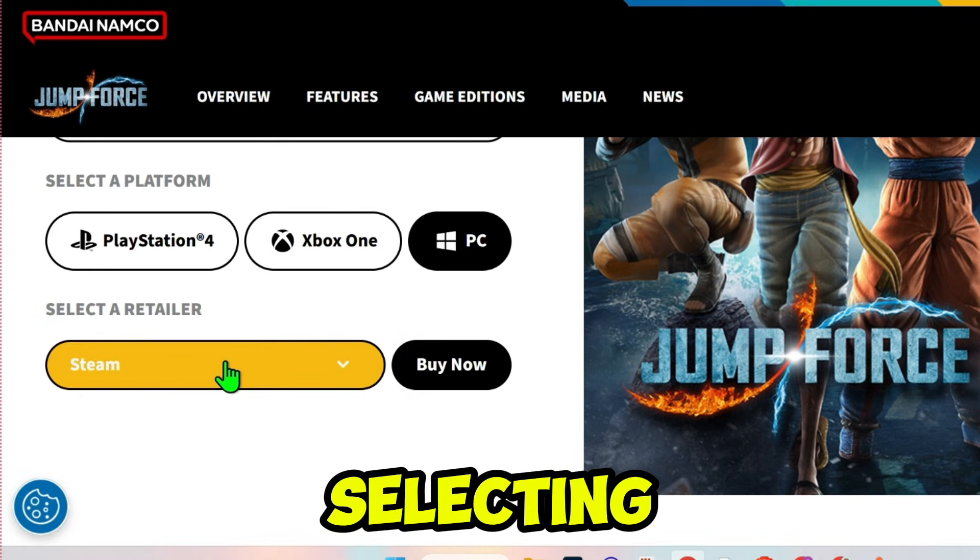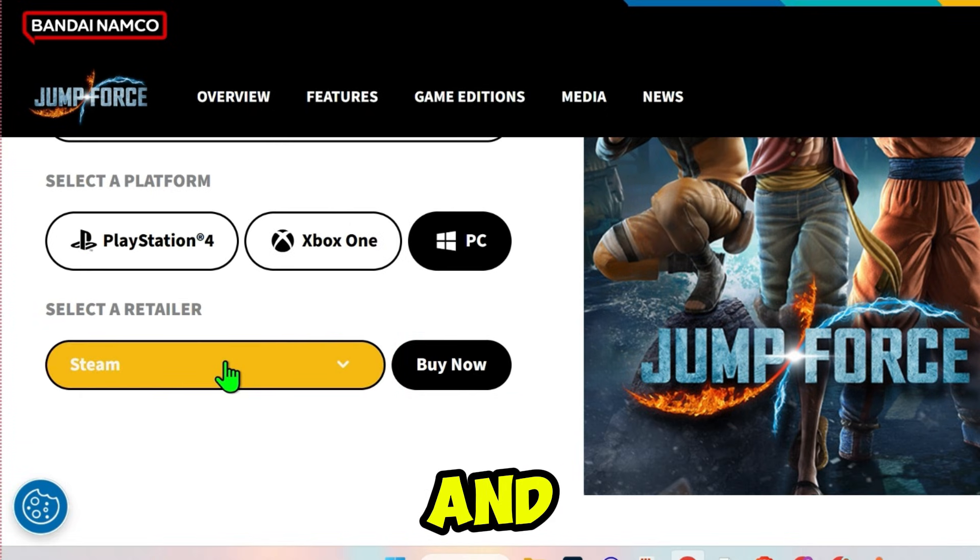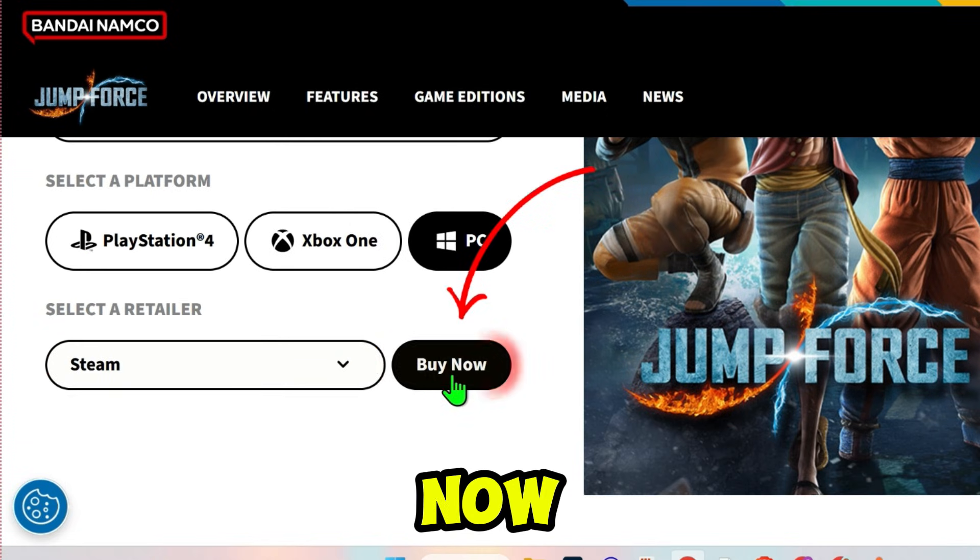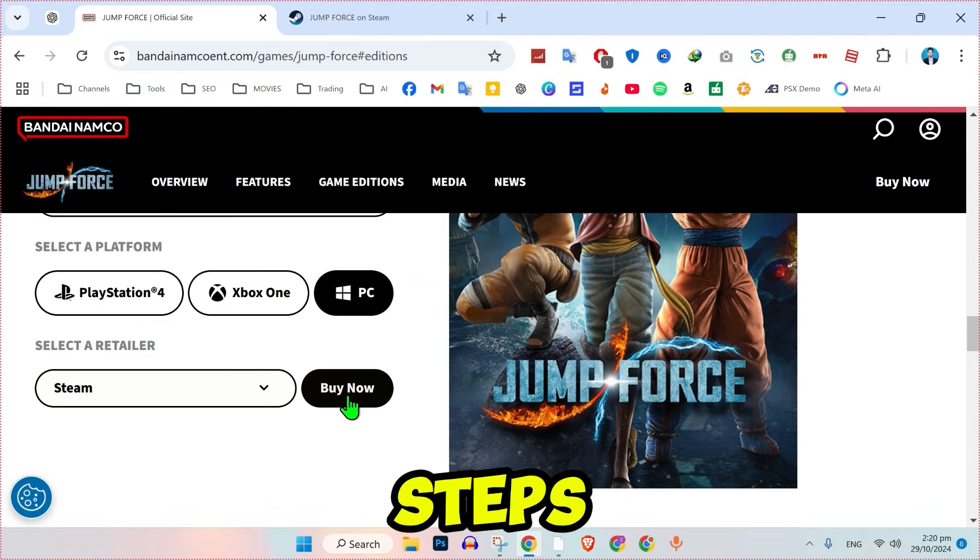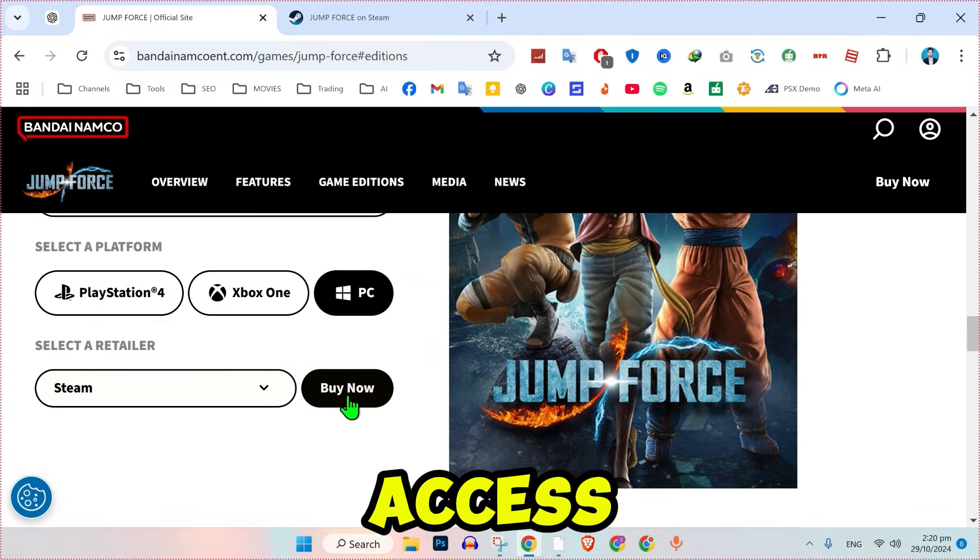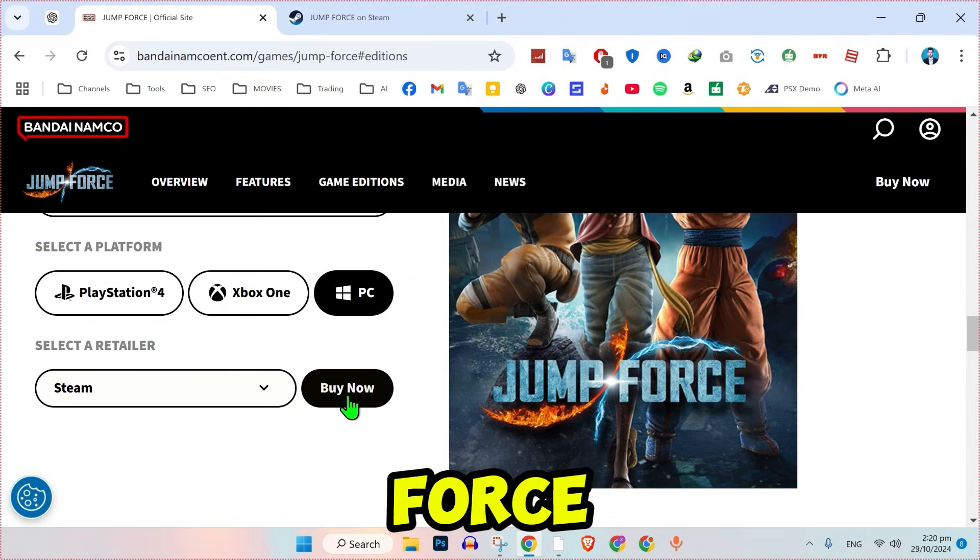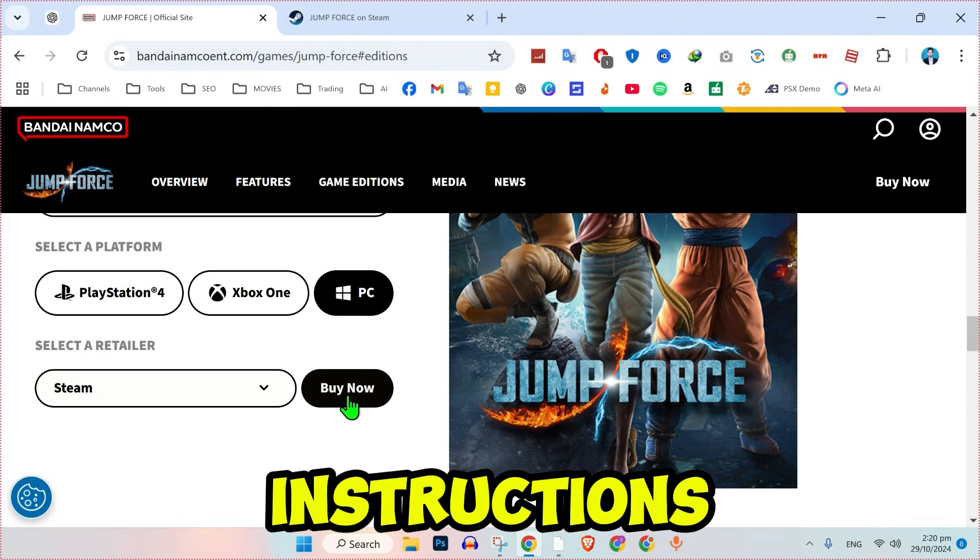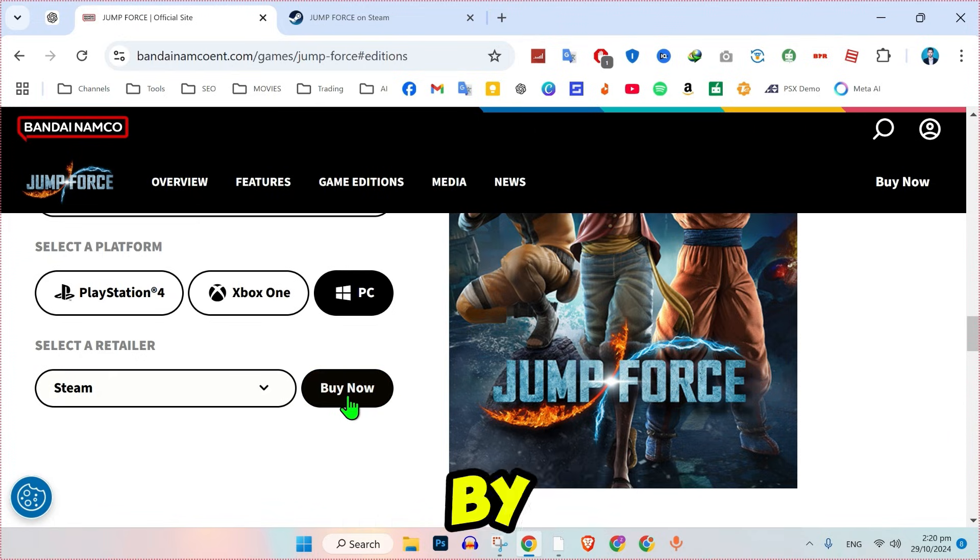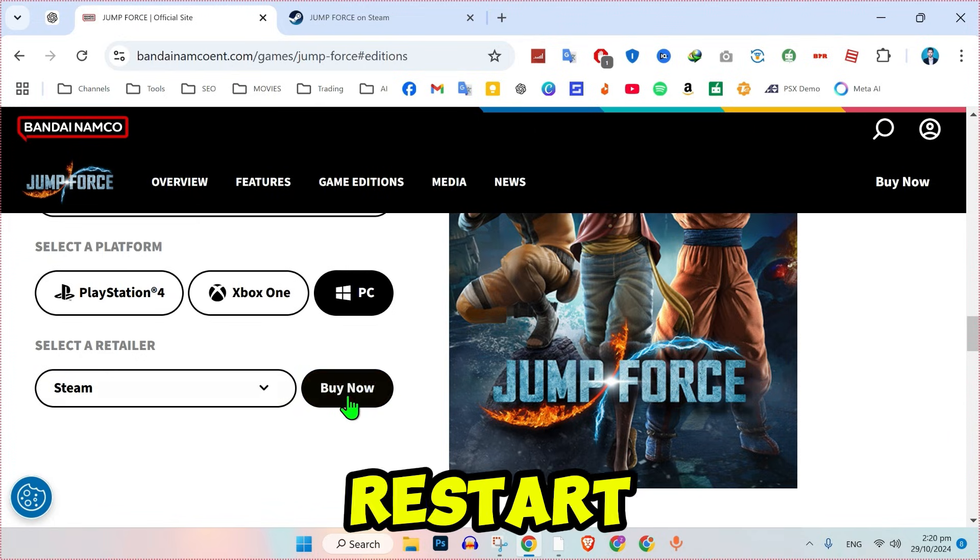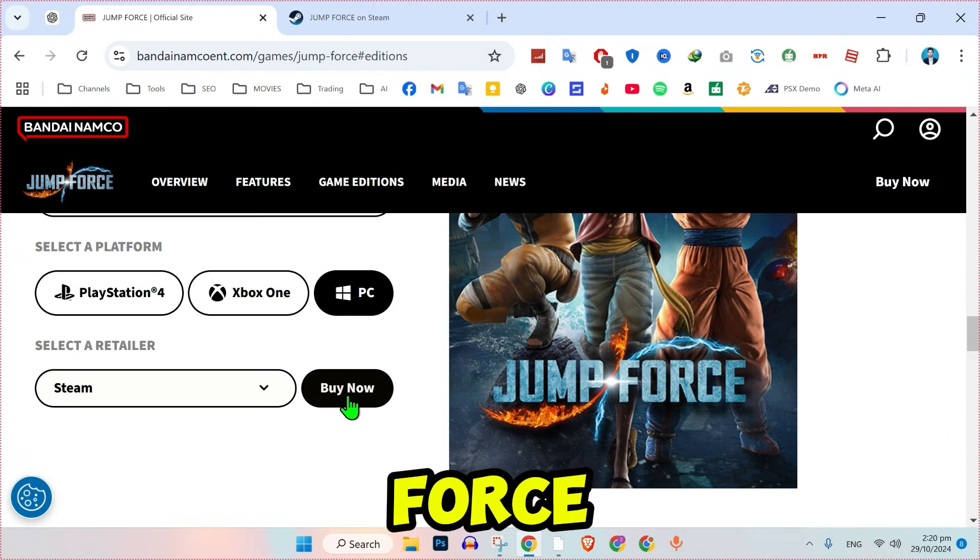After selecting the retailer and game edition, click on Buy Now and follow the steps to complete the payment. Once the payment is processed, you will receive access to download JumpForce on your PC. Follow the download instructions provided by the retailer or platform to install and start playing JumpForce.